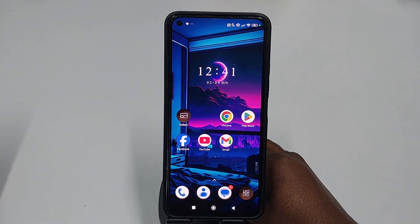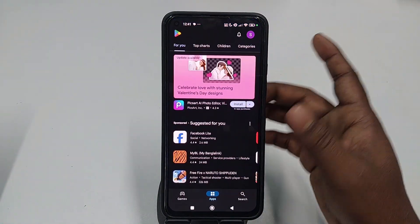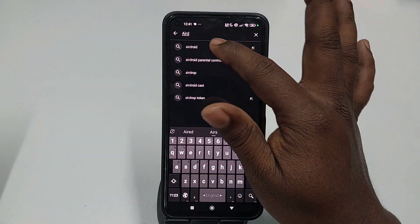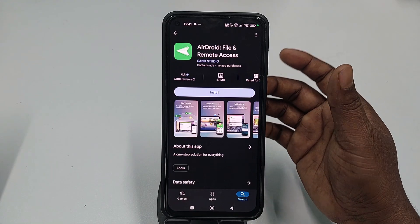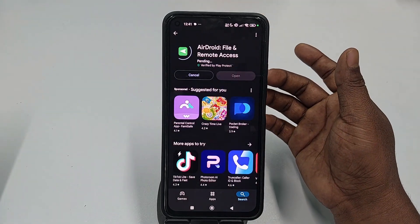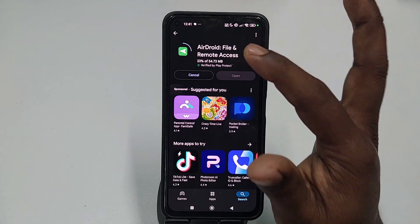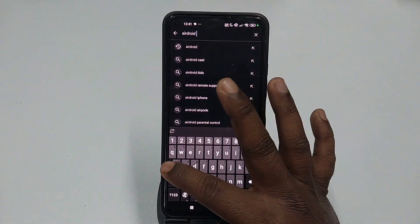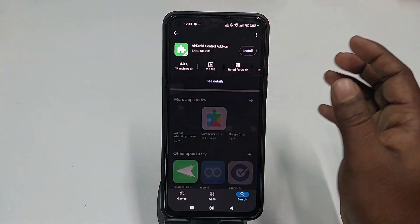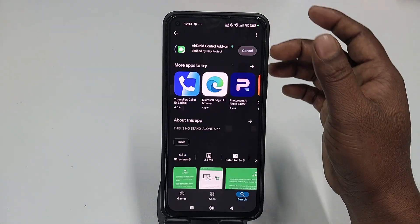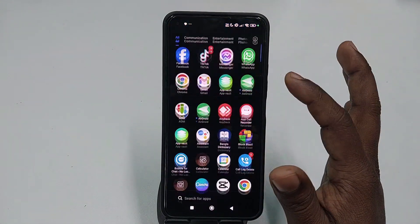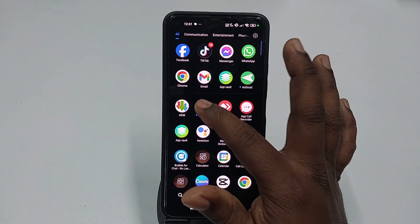First, go to the Play Store on your second phone — the phone you want to leave at home. Search for the application called AirDroid. Install it on your second phone. After installing AirDroid, you also need to install another application called AirDroid Add-On. Install this add-on application as well, then open the AirDroid app.